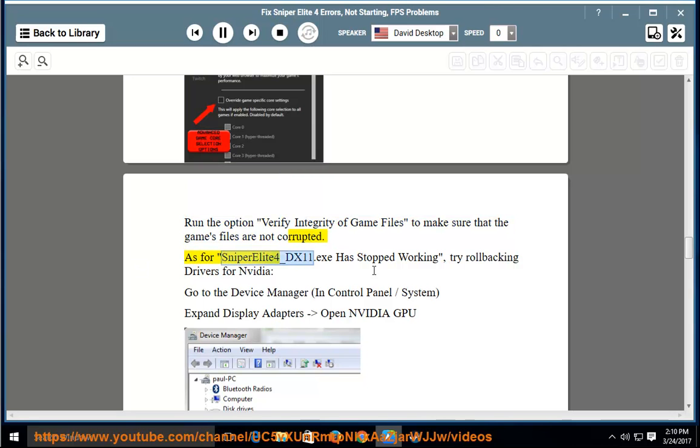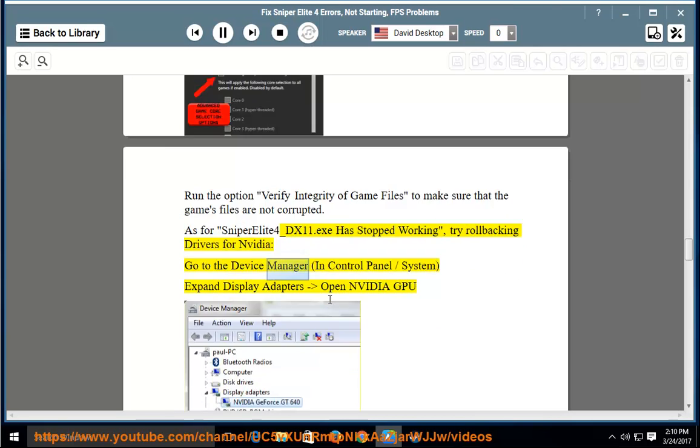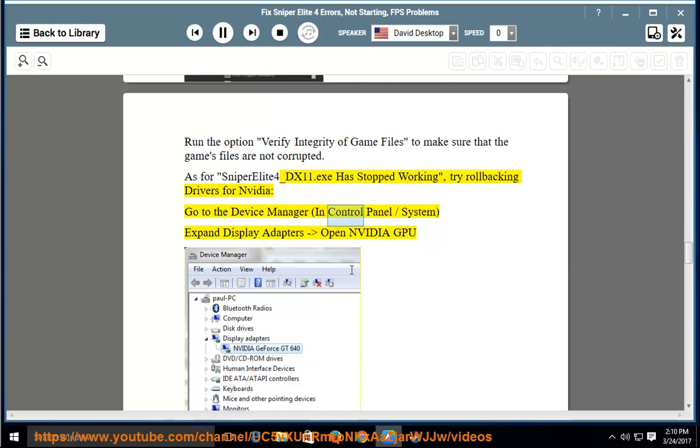If Sniper Elite 4_DX11.exe has stopped working, try rolling back drivers for Nvidia. Go to the Device Manager.